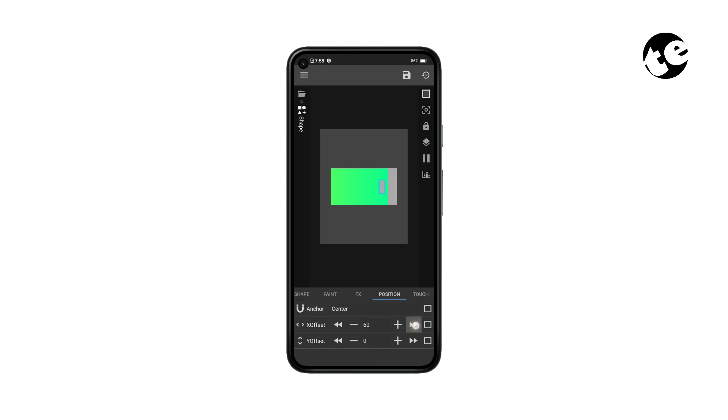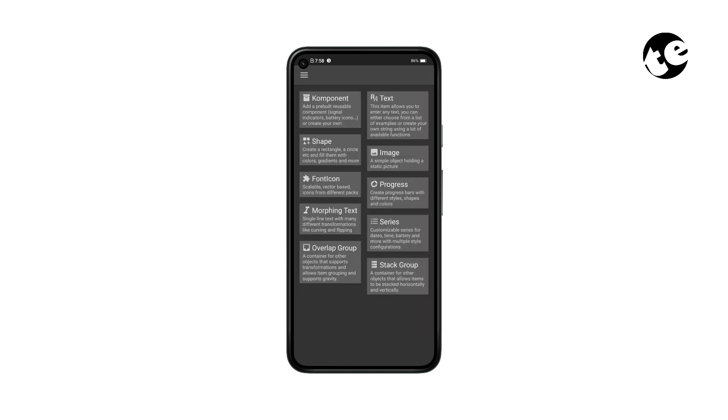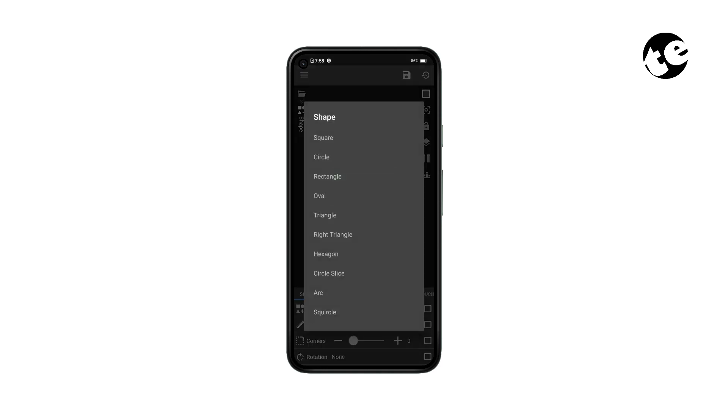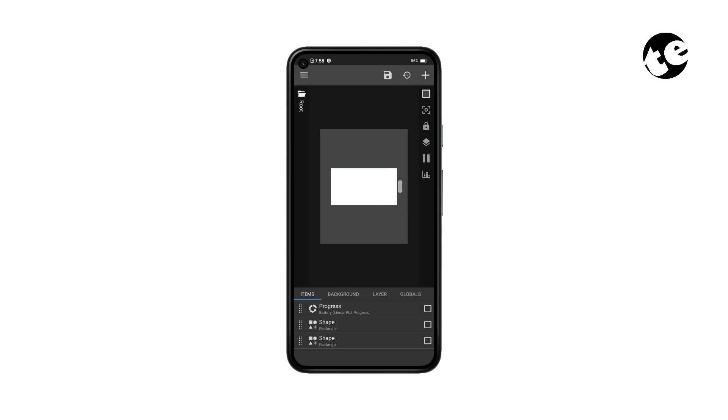Now get to the root page and add another shape. Open the shape settings and make it a rectangle. Make it cover the progress bar completely. Then go back a step and drag this shape layer to the top.